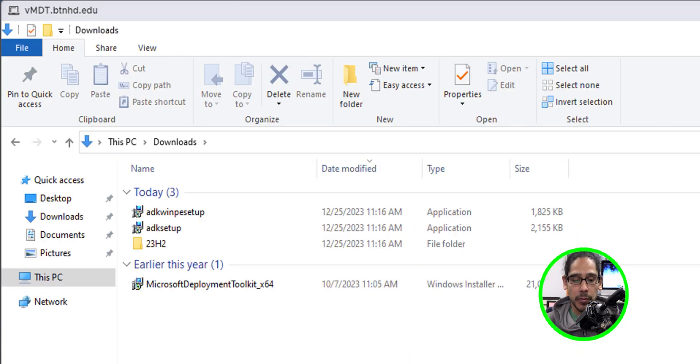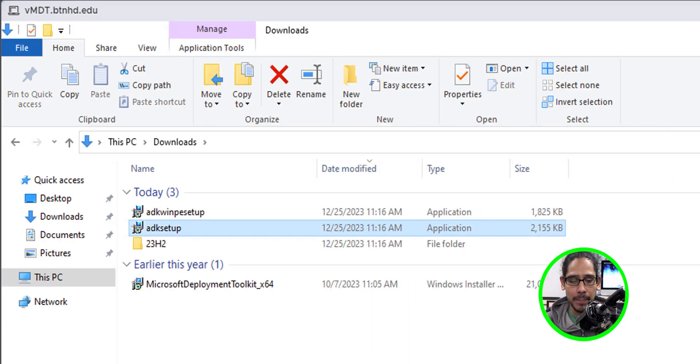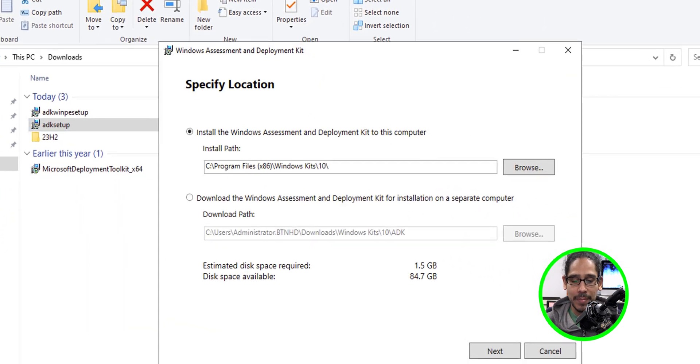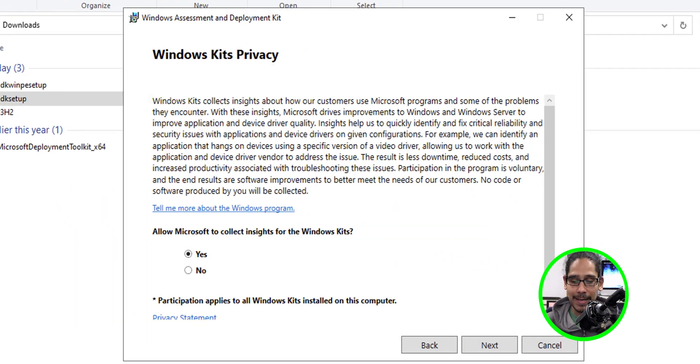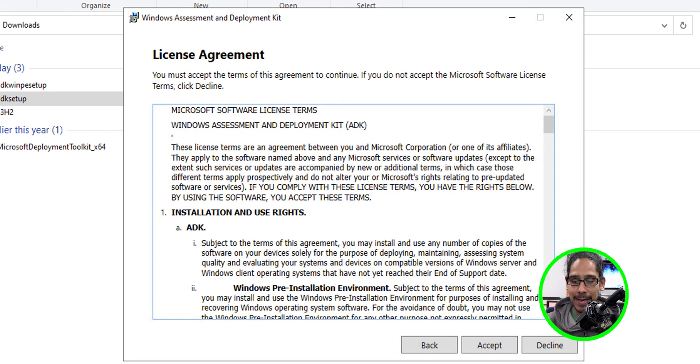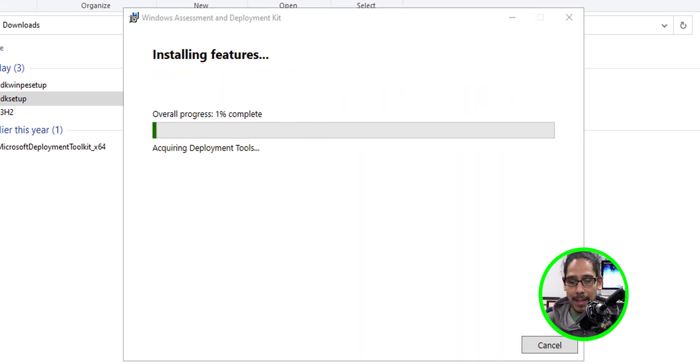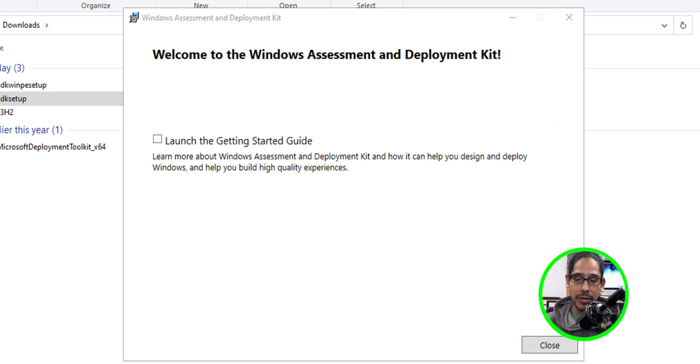Open up your downloads folder and click on the ADK setup. Right click on it. Run it as an administrator. Click next here. I'm going to say no. Click next. Accept the license and terms. Click install and install the Windows ADK. Again, we're going backwards. We're not using the latest ADK because it's causing a lot of problems with MDT 8456. So we're going maybe the last version before they pushed out the crappy one to MDT. We're going to click close here.